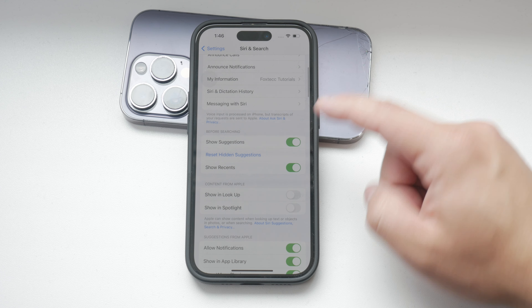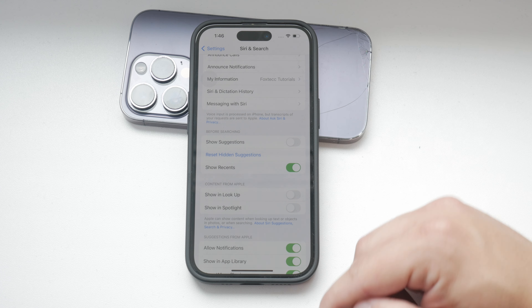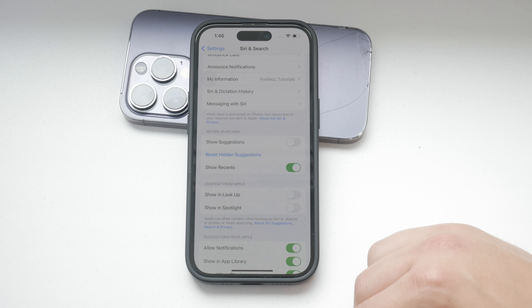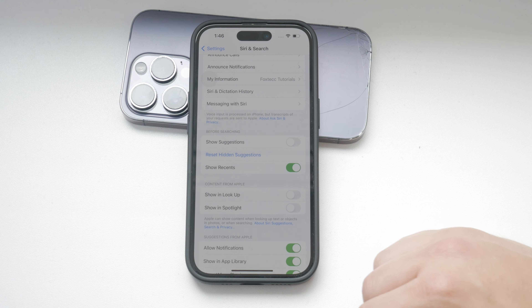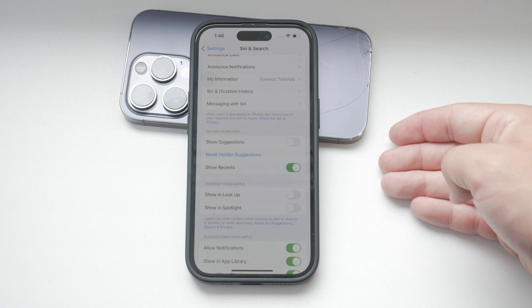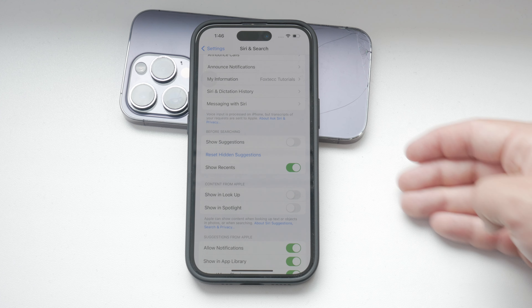Another key toggle is Show Suggestions. Turning this off will prevent Siri from offering suggestions across different parts of your iPhone, such as the home screen, lock screen, and search.